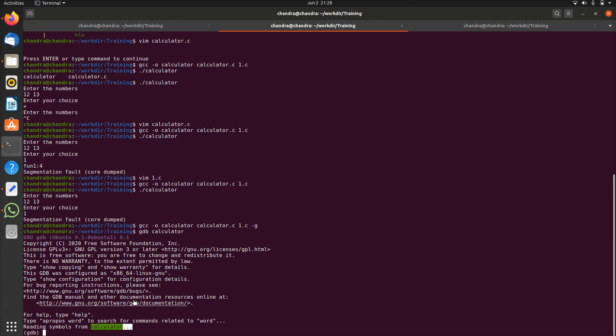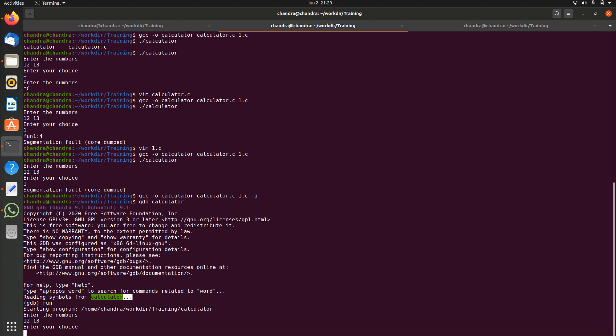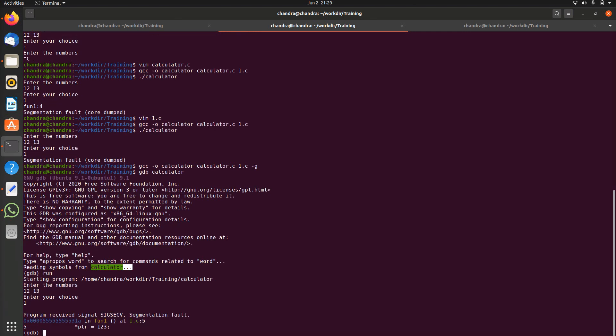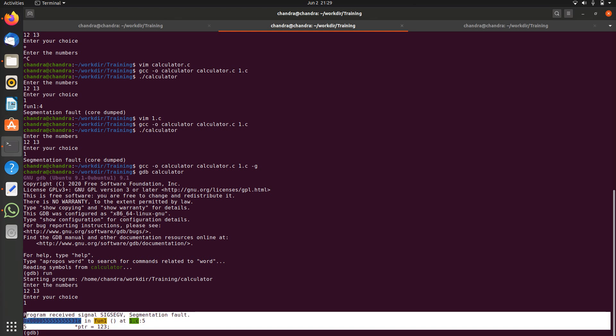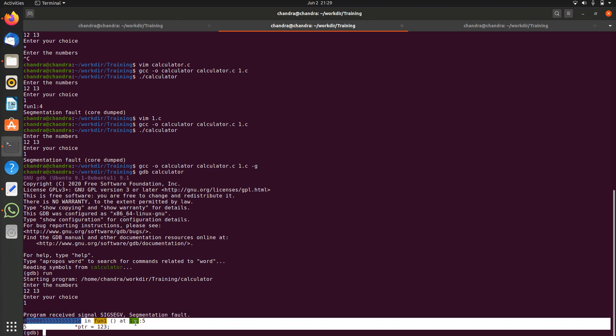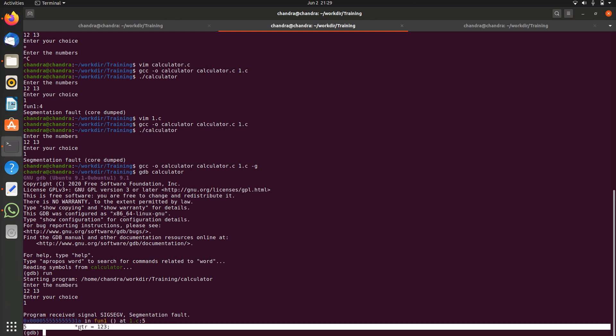Let's run this. The r is for running or we can use run command also. Enter two numbers, I will enter 12 and 13 again. Enter your choice, we are producing the crash in the choice one. It crashed, program received SIGSEGV segmentation fault and it pointed out the line number and the line as well. It is at one.c line number five and the statement is this one. This is producing the crash.